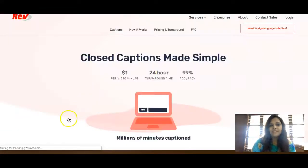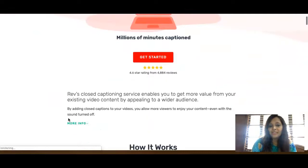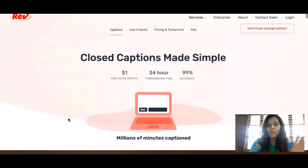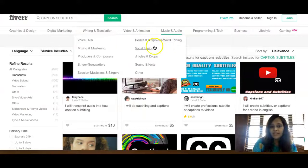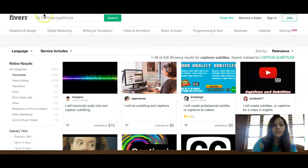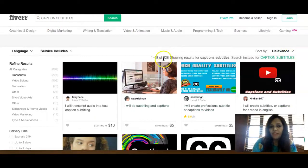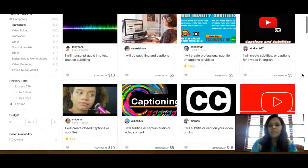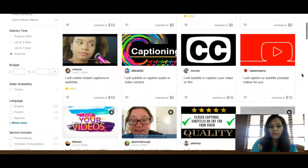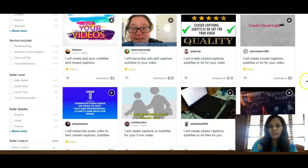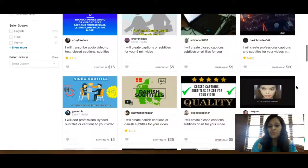There are many people who want their videos captioned or transcribed. For example, on Fiverr if you search 'caption subtitles' you'll see about 228 results on one page, with people charging anywhere from five to ten dollars, and some charging thirty dollars for just five minutes of work.